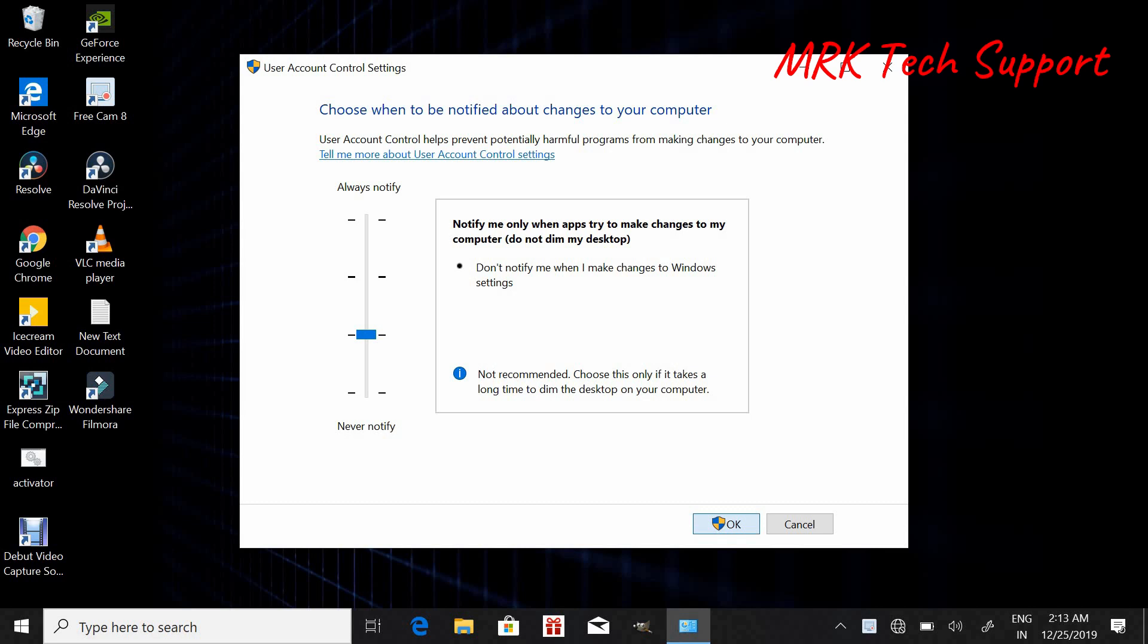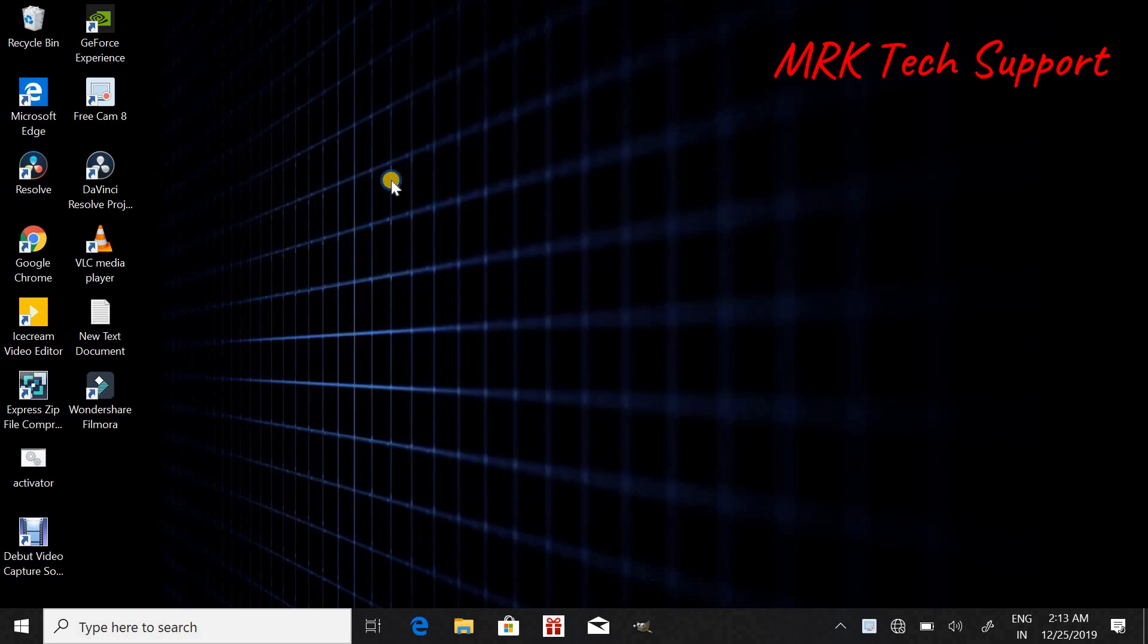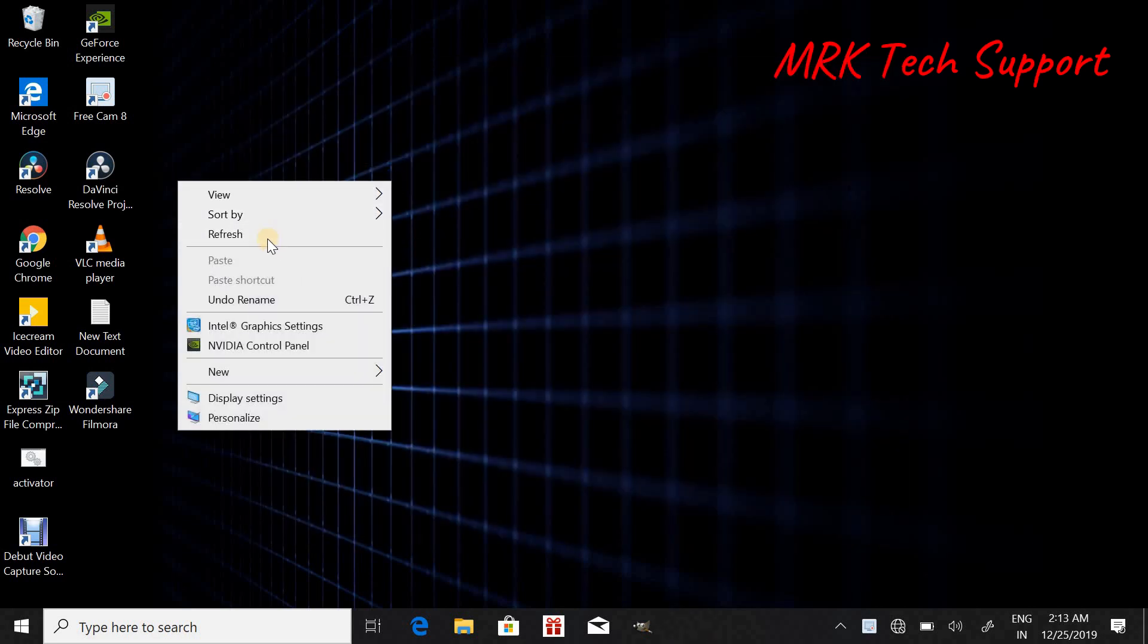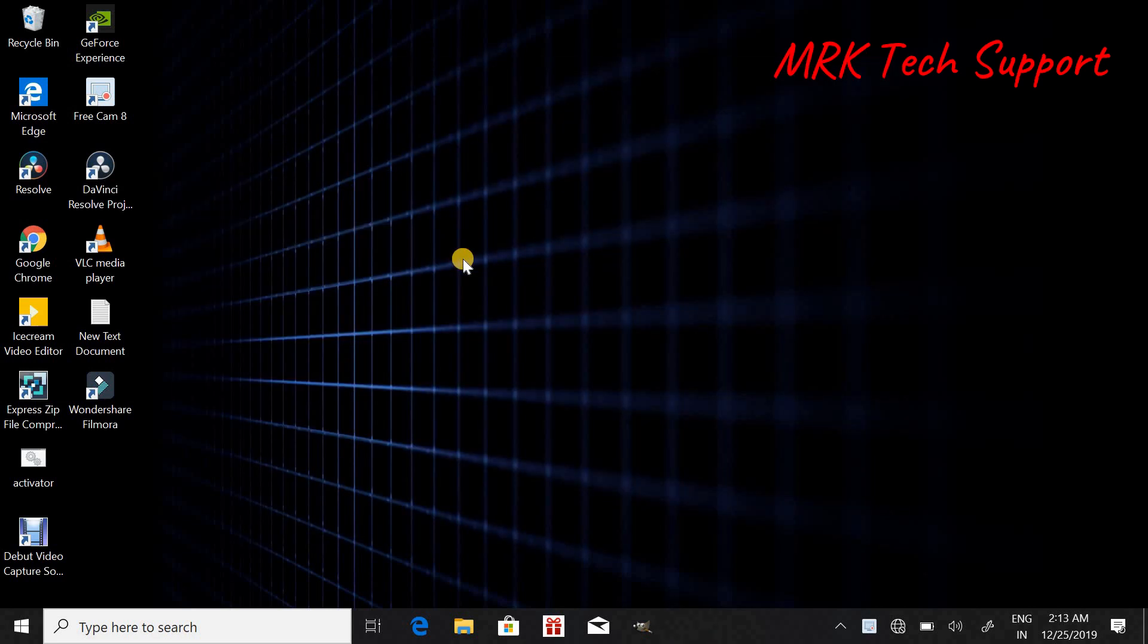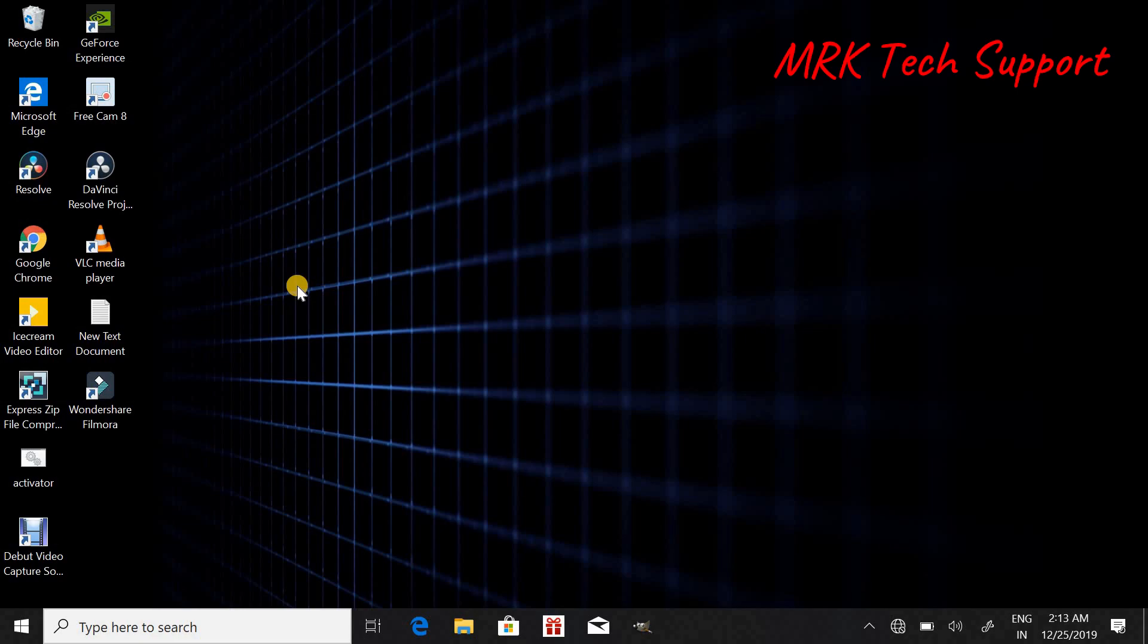And then yes. Now your settings are completed. Now you can try to open any application from run as administrator.